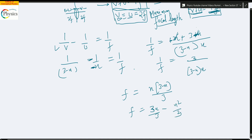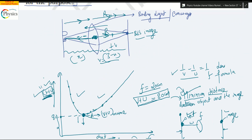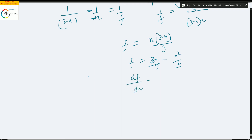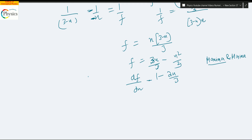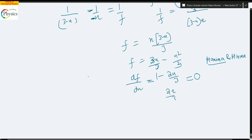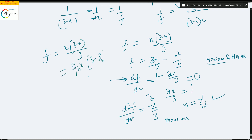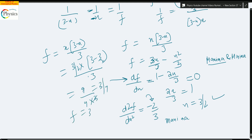So f = x(3−x)/3 gives us the relationship between f and x, where x is the placement of the lens from the object. To maximize f, we take df/dx = (1 − 2x/3)/1 and set it equal to zero, giving 2x/3 = 1, so x = 3/2. Taking the double derivative gives a negative sign, confirming this is a maxima. Substituting x = 3/2 back: f = (3/2)(3 − 3/2)/3 = (3/2)(3/2)/3 = 9/4 ÷ 3 = 3/4. So f_max = 3/4 meter.